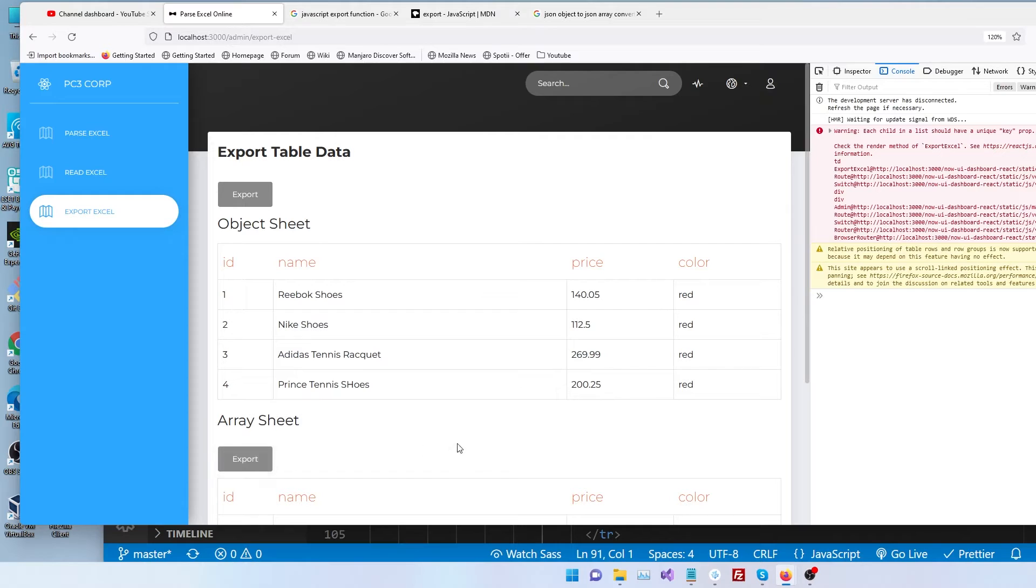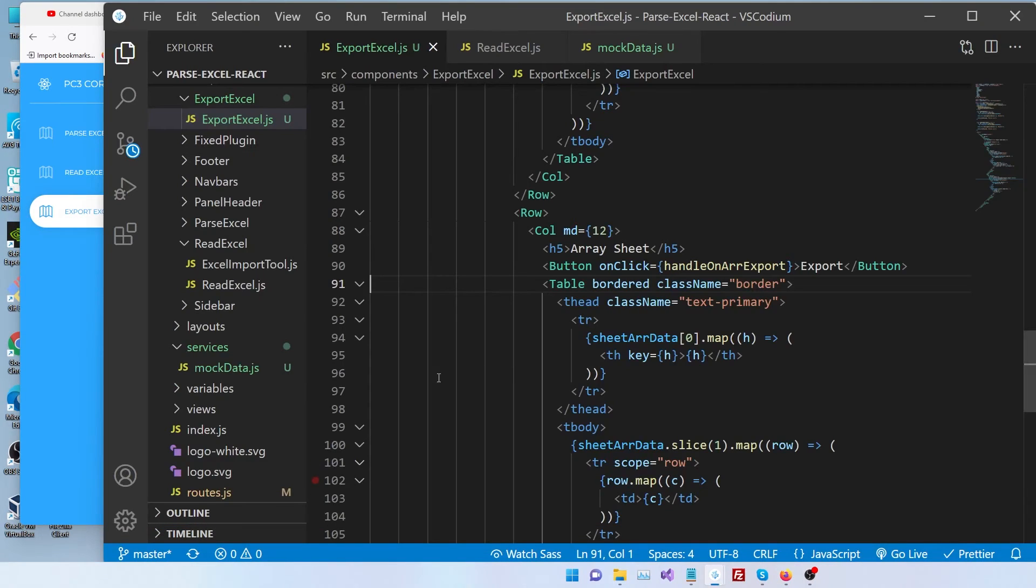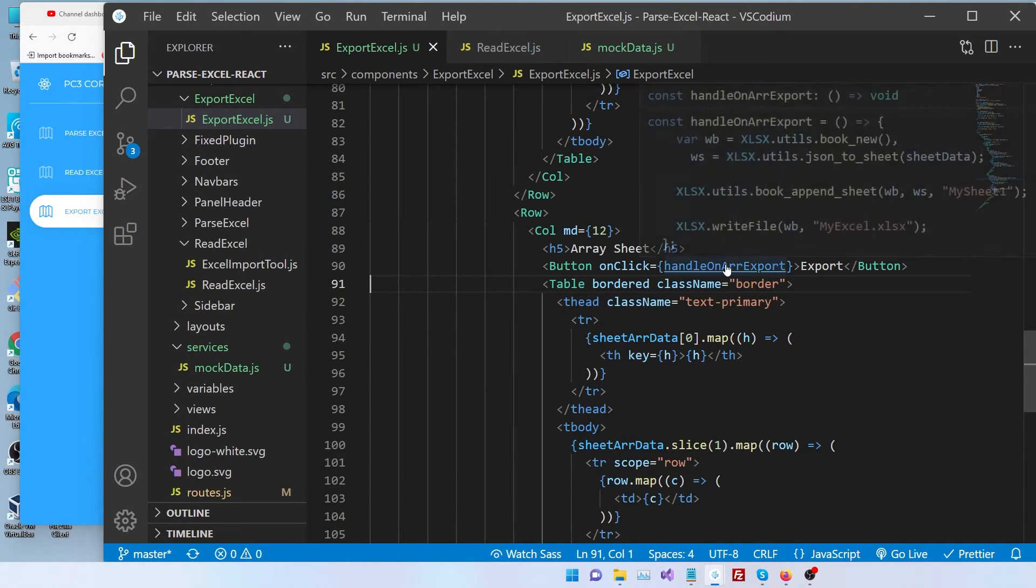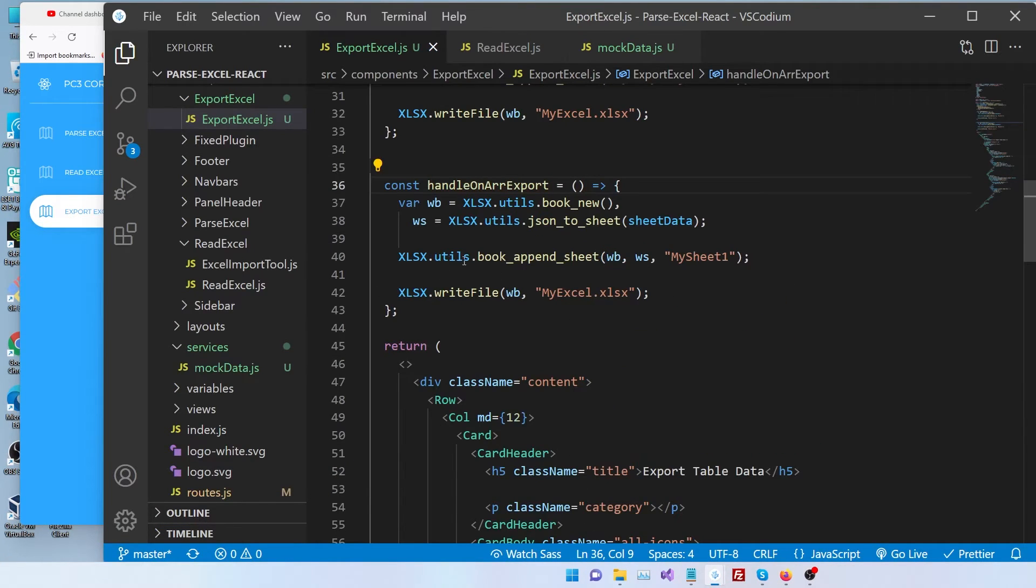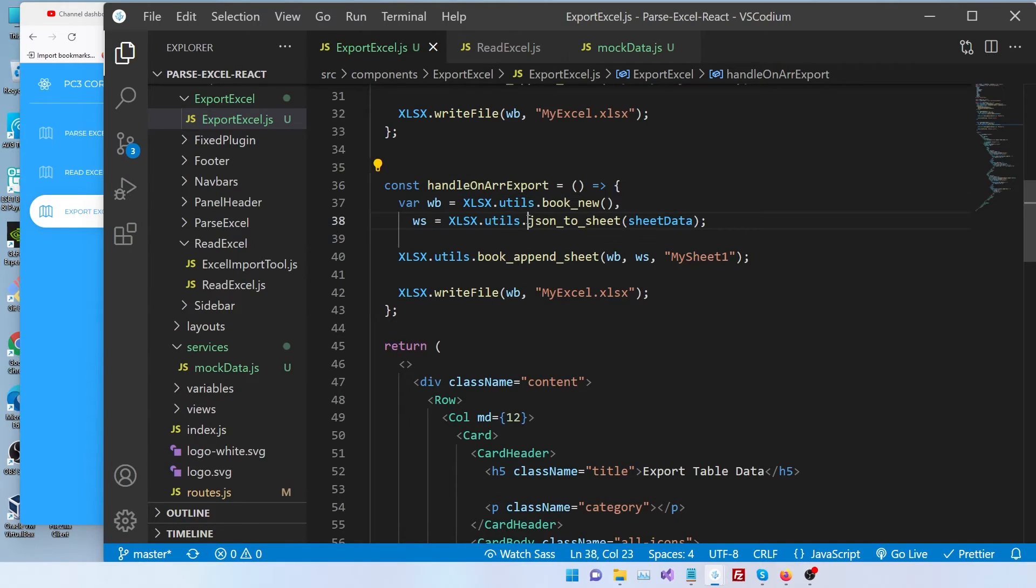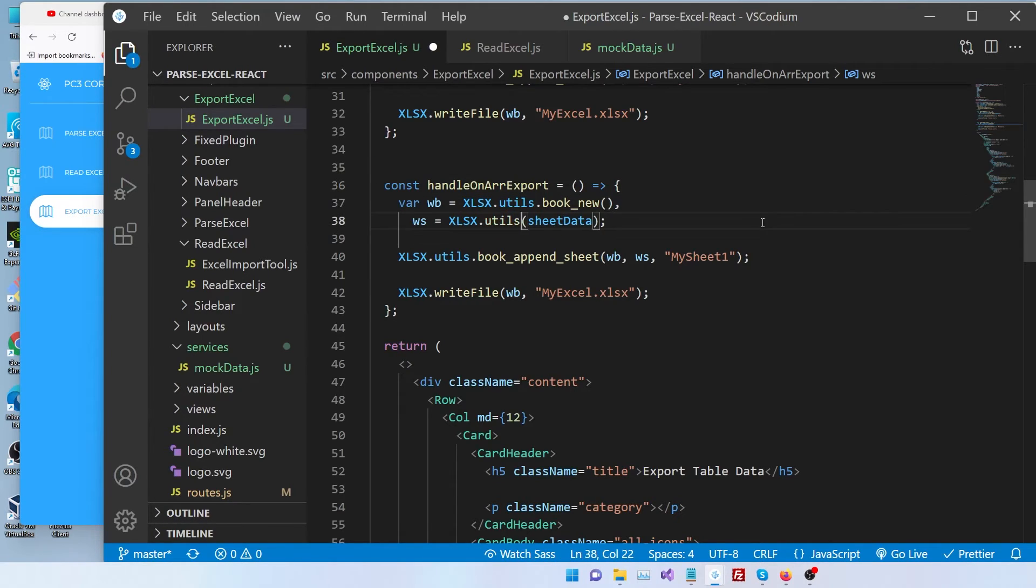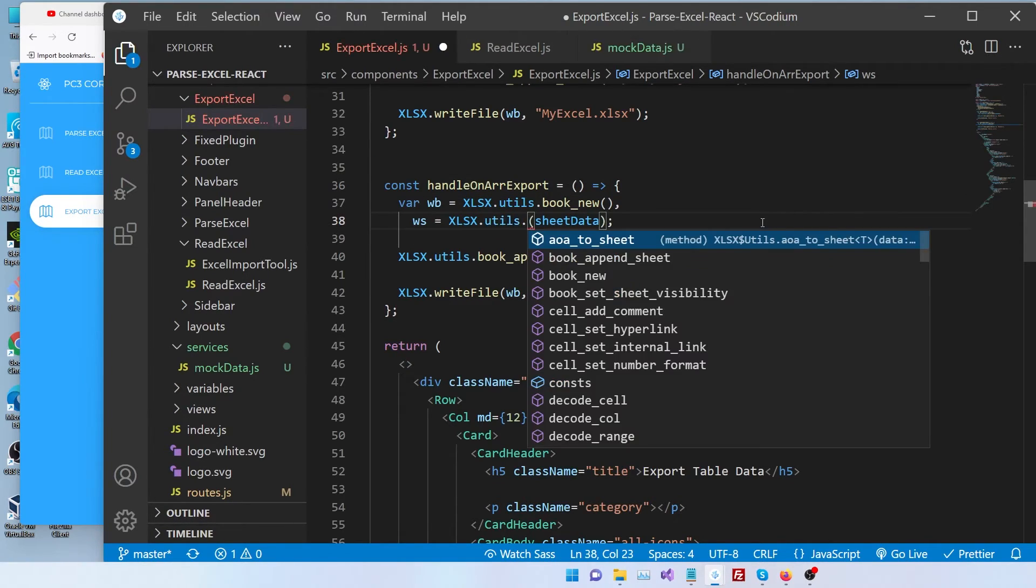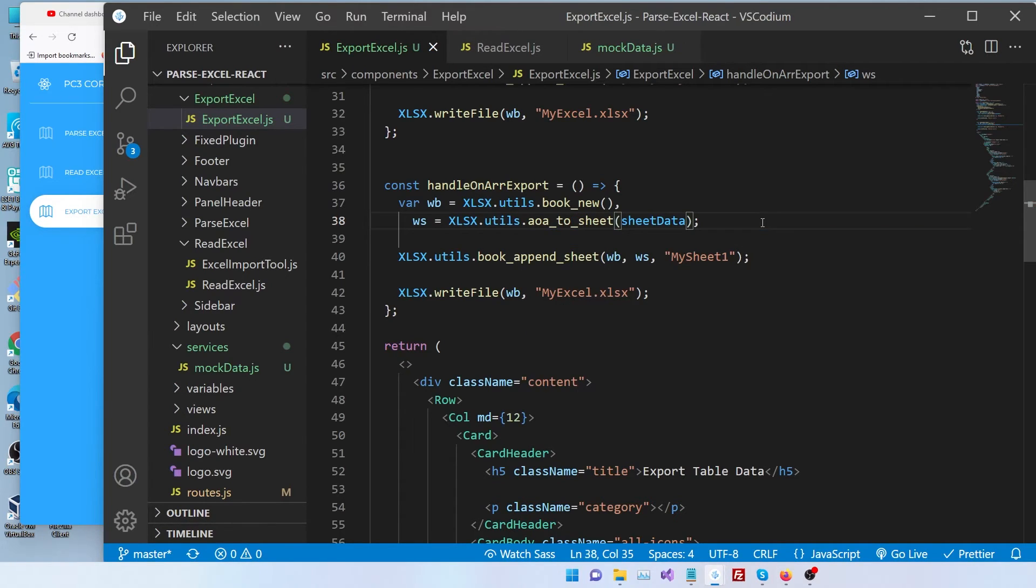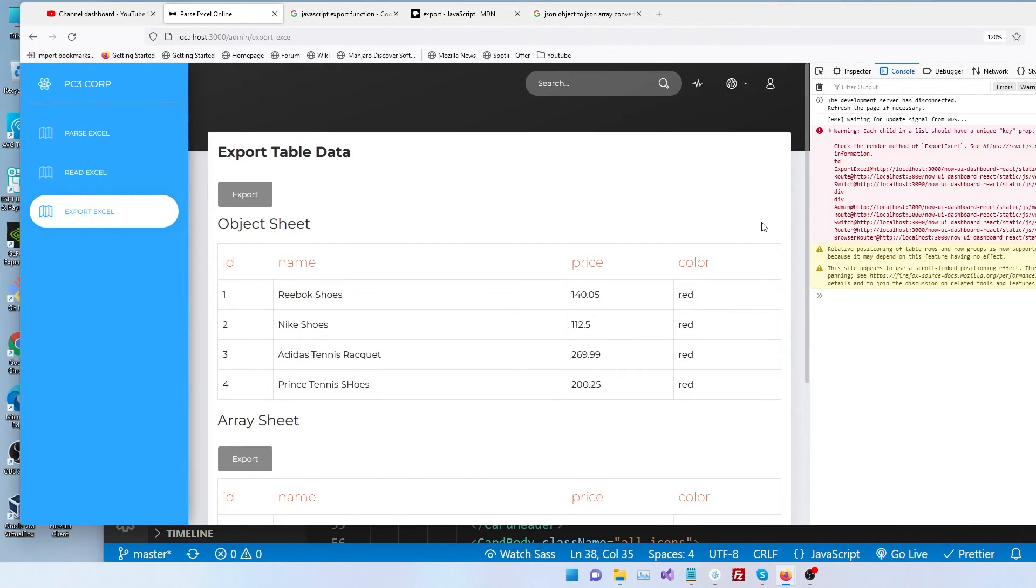So the only major difference we have to change in this function is right here. So instead of json_to_sheet, we're going to write AOA, array of arrays to sheet. Let's save. Let's refresh.